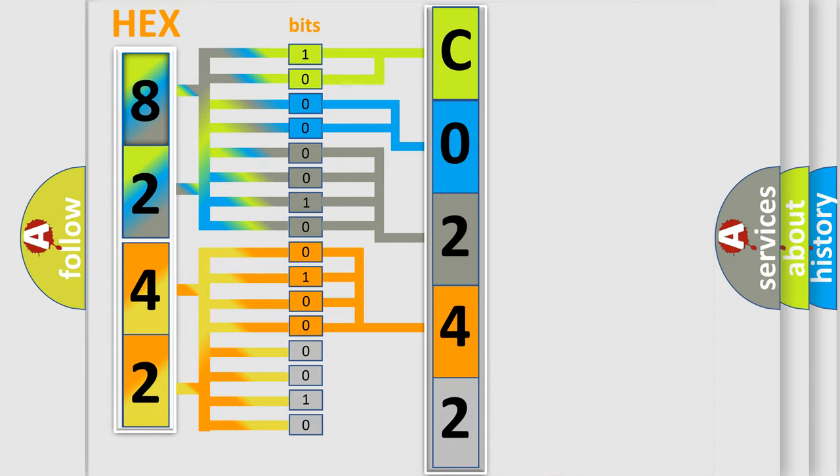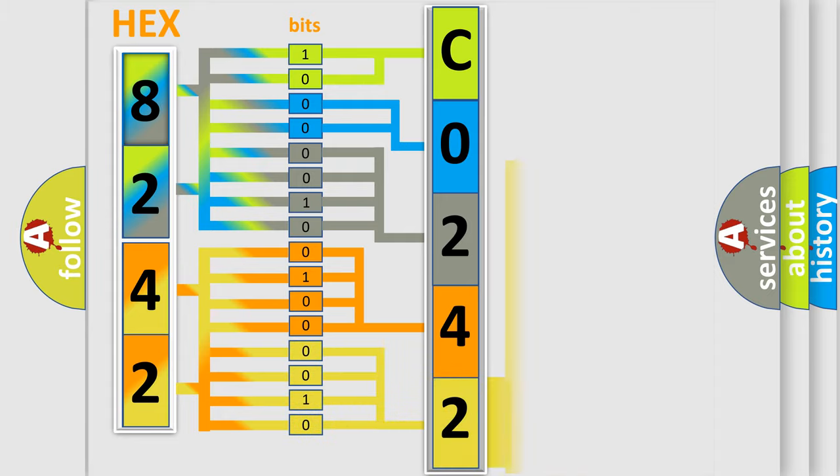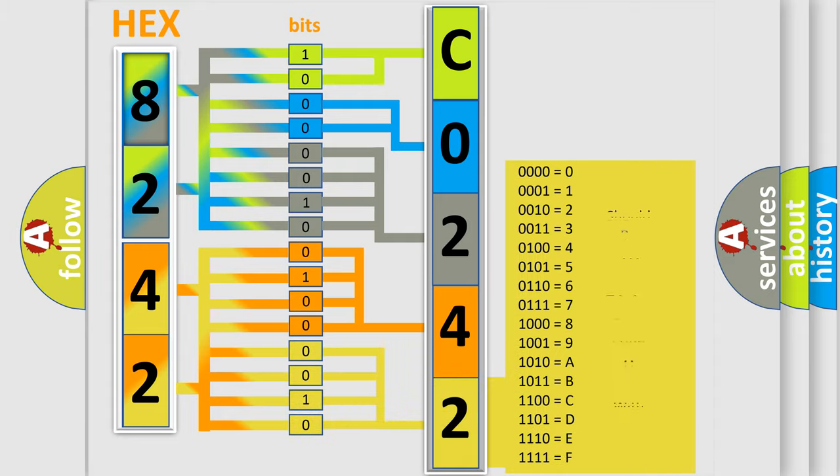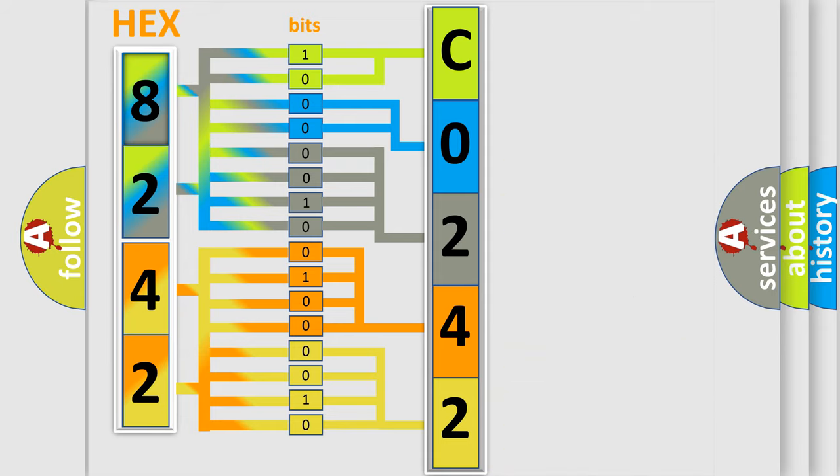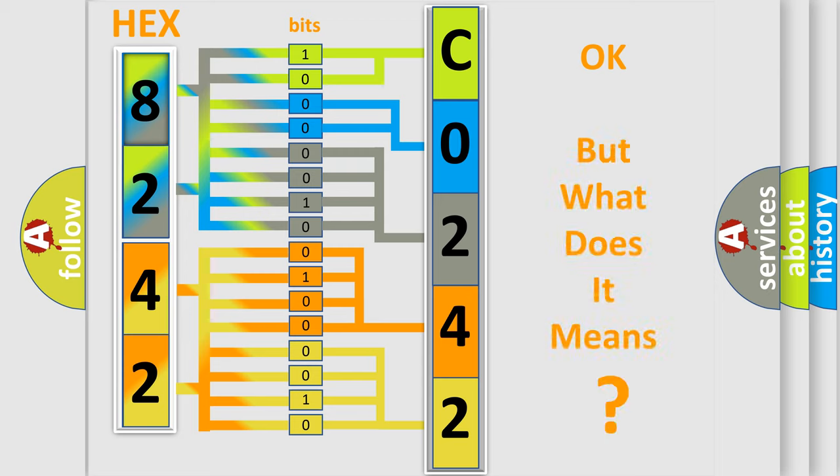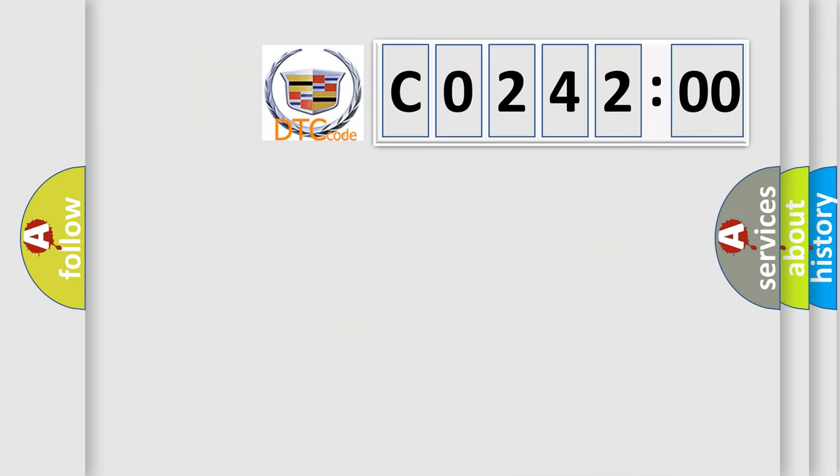A single byte conceals 256 possible combinations. We now know in what way the diagnostic tool translates the received information into a more comprehensible format. The number itself does not make sense to us if we cannot assign information about what it actually expresses.